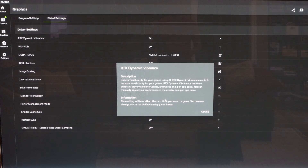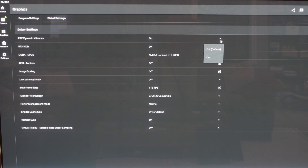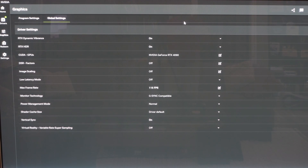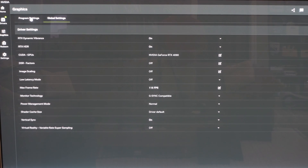The other option is RTX Dynamic Vibrance — described as boosting visual clarity for games using AI. It's content-adaptive, prevents color crushing, and works on a per-app basis. I've been using both RTX HDR and RTX Dynamic Vibrance in concert with great success. Dynamic Vibrance doesn't have more settings beyond on or off. Since switching from Windows Auto HDR to the NVIDIA app, I haven't encountered any game or imagery that was problematic enough to make me want to turn Dynamic Vibrance off. Everything looks fantastic with both on.